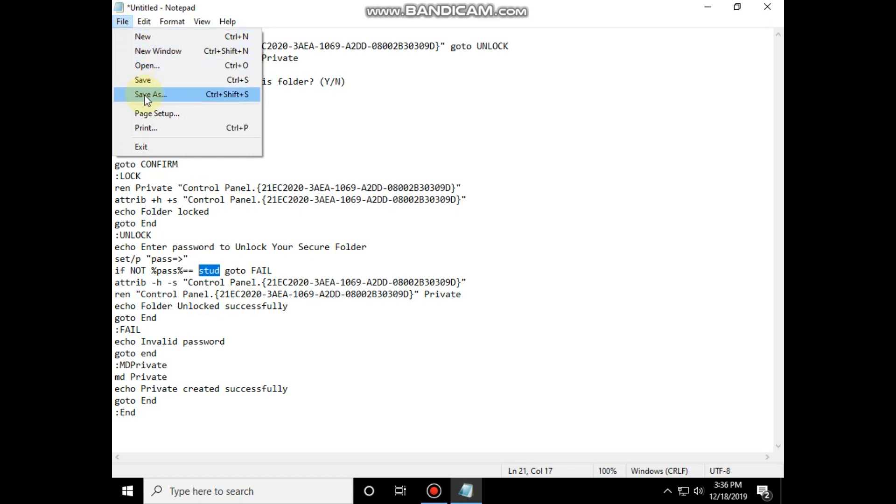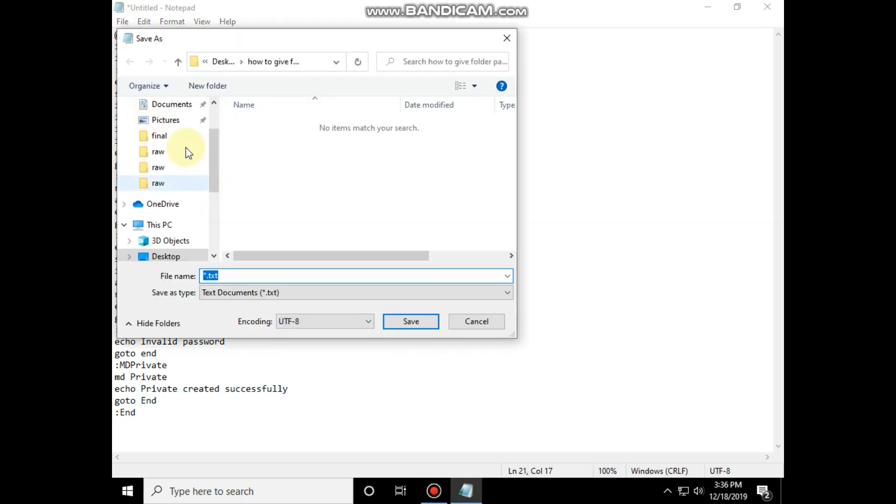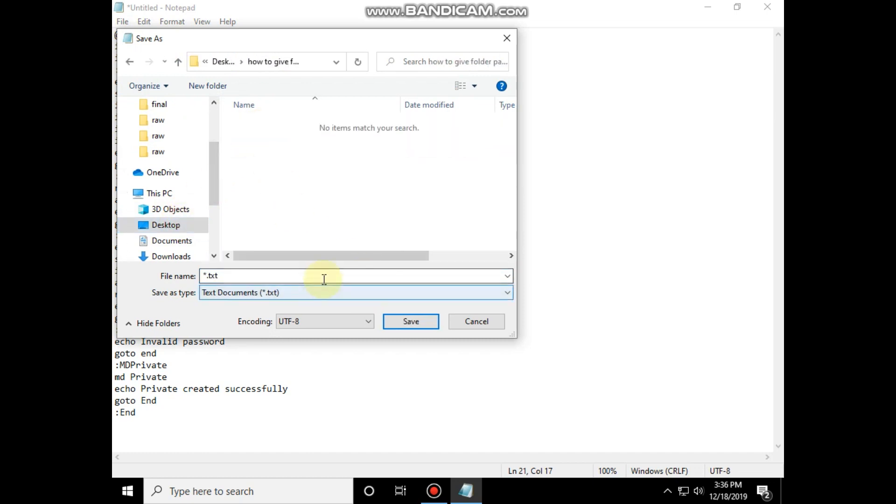Now save this file in the folder which you want to lock and give it extension as .bat.